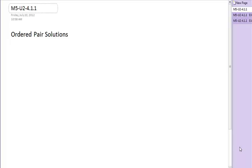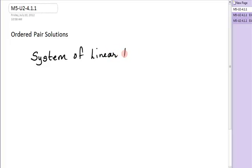In previous lessons, we've talked about what it means to be a solution to a linear equation. In this lesson, we're going to talk about what it means to be a solution to something called a system of linear equations — really nothing more than a collection of linear equations.